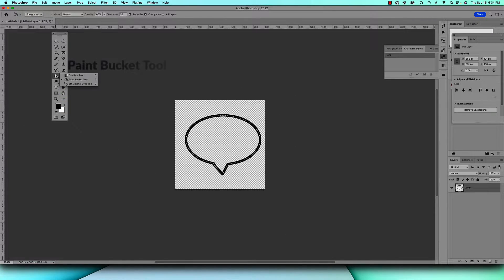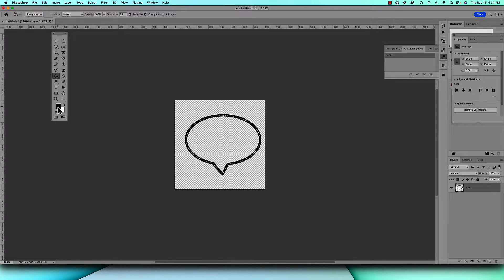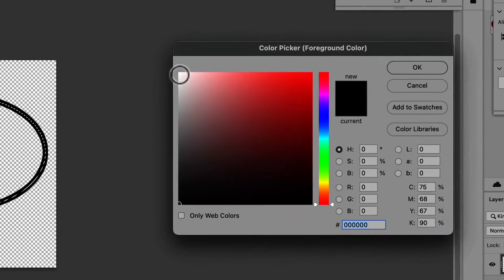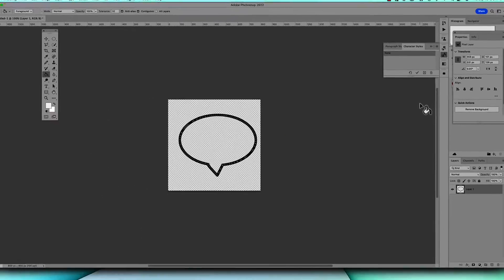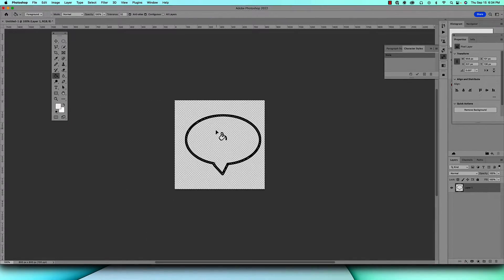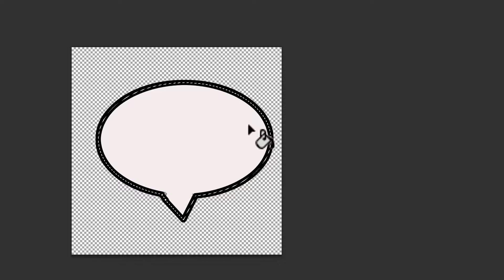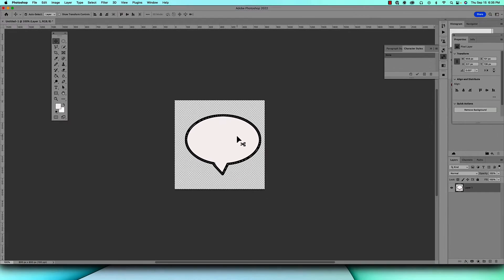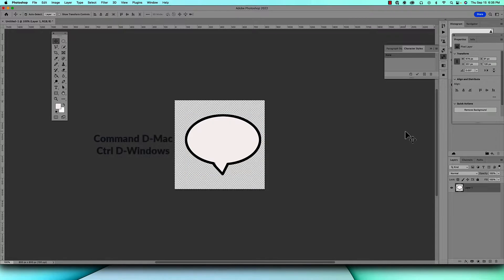You want to fill the bubble, so you're going to do that by coming over to your paint bucket tool, click on that. If you want a different color, come to the foreground color picker, open that up and we'll let it be white and click OK. You've got to come inside the bubble and then click, and there's your bubble.